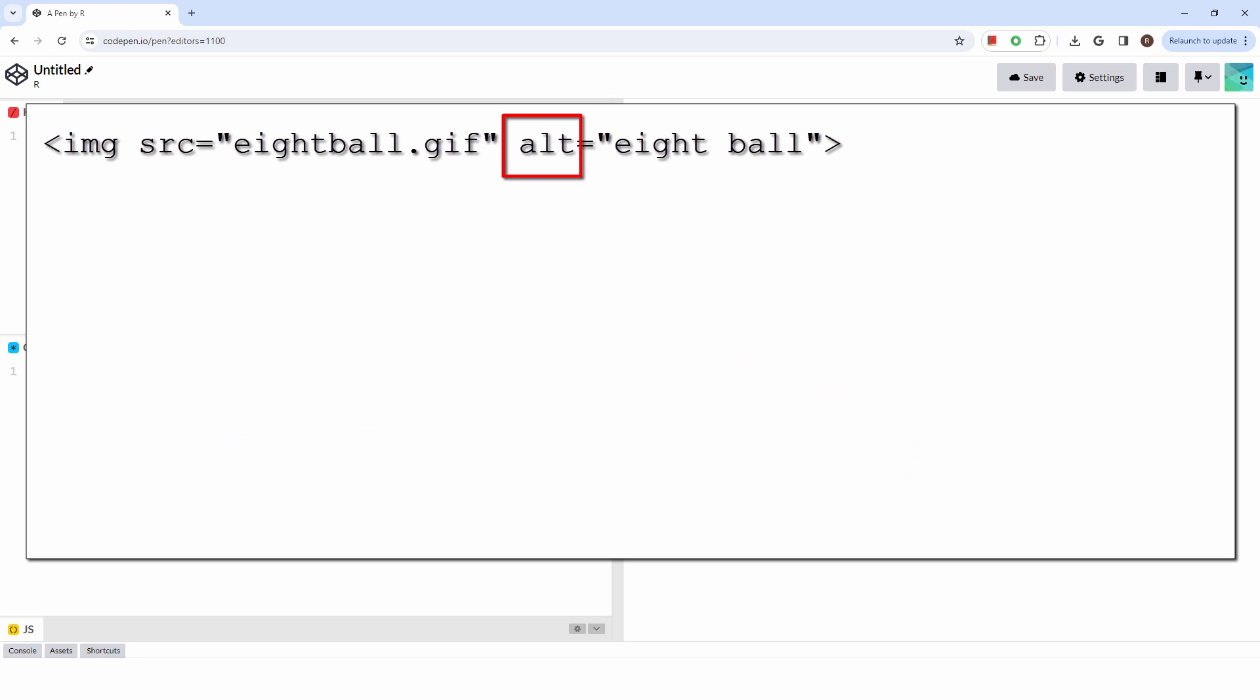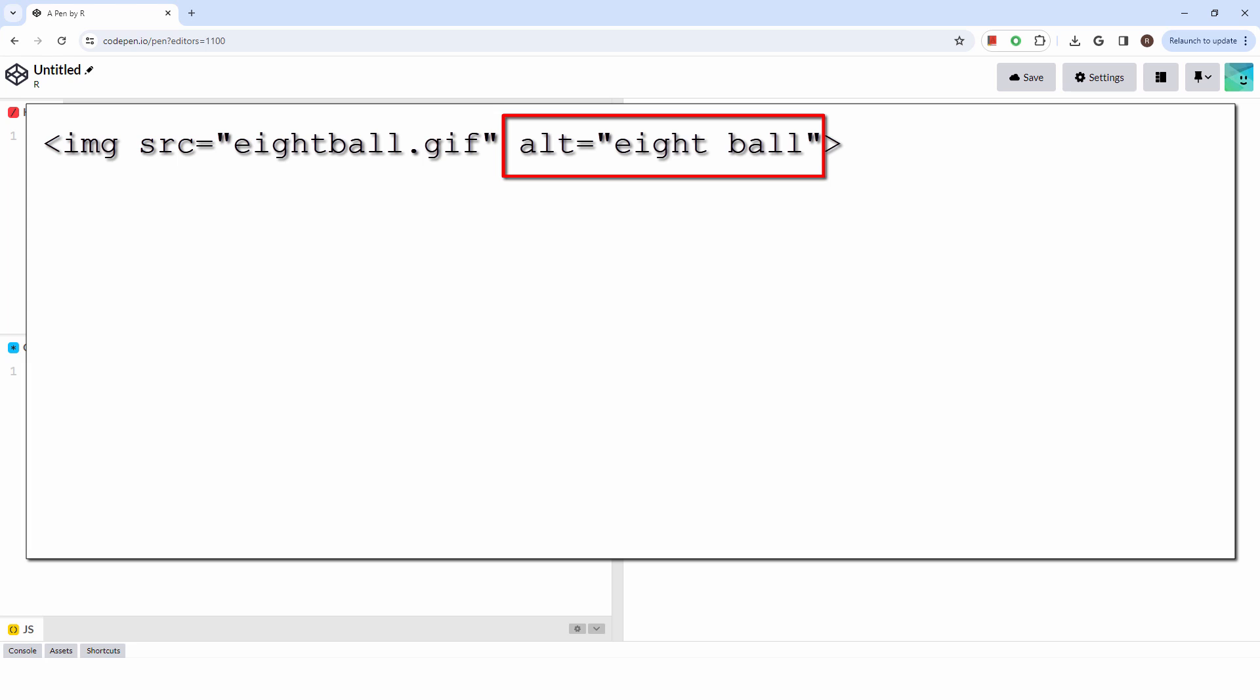The alt attribute stands for alternative text, and it provides a textual description of an image. It's important to use for several reasons. First, if the image fails to load for some reason, the alt text will be displayed.